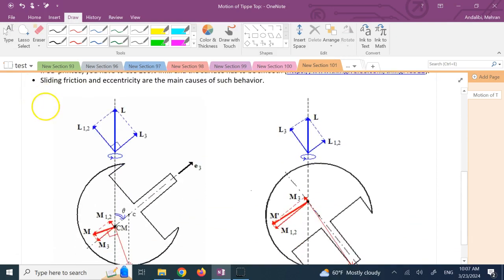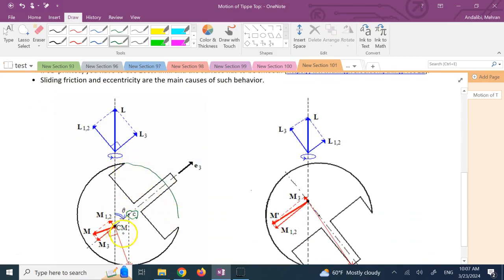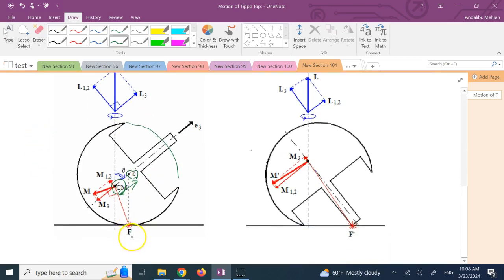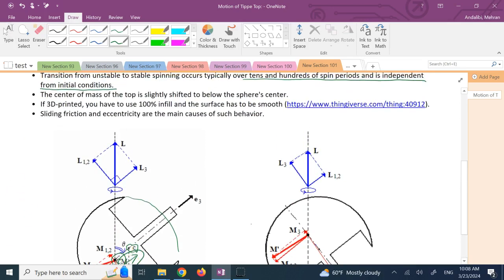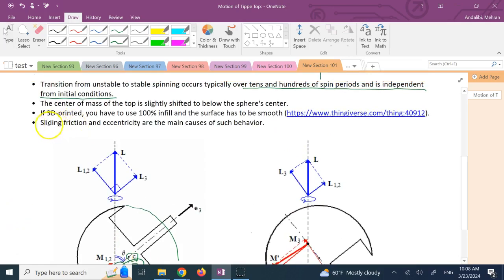One of the important things to note is the eccentricity: point C is the center of the sphere, while the center of mass CM is a distance below that. This eccentricity is one of the main reasons for this reversal. The second reason is the friction force at the contact point, which can be in the plane or out of the plane depending on the direction of spin. These two factors are the reason for this behavior.